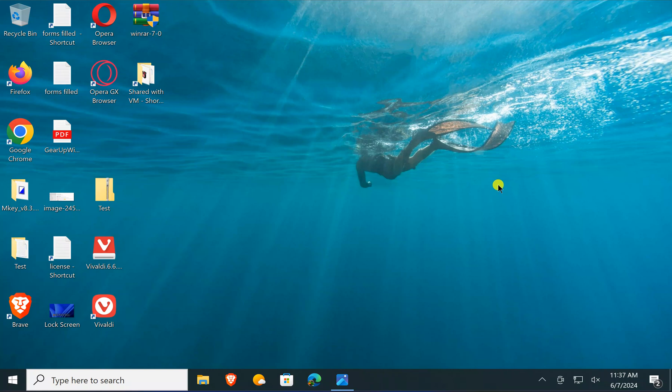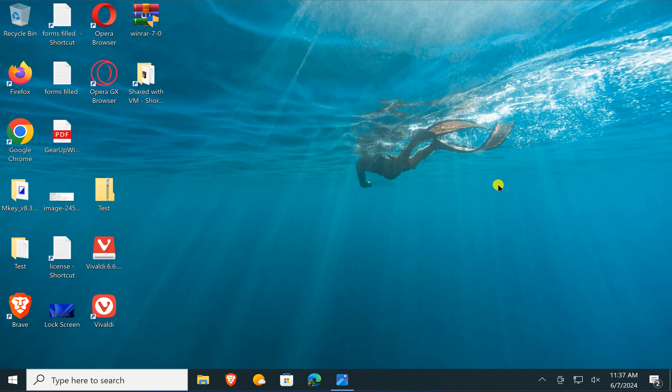Welcome back to Gear up Windows YouTube channel. In this video, we will guide you on how to remove the new lock screen widgets in Windows 10.